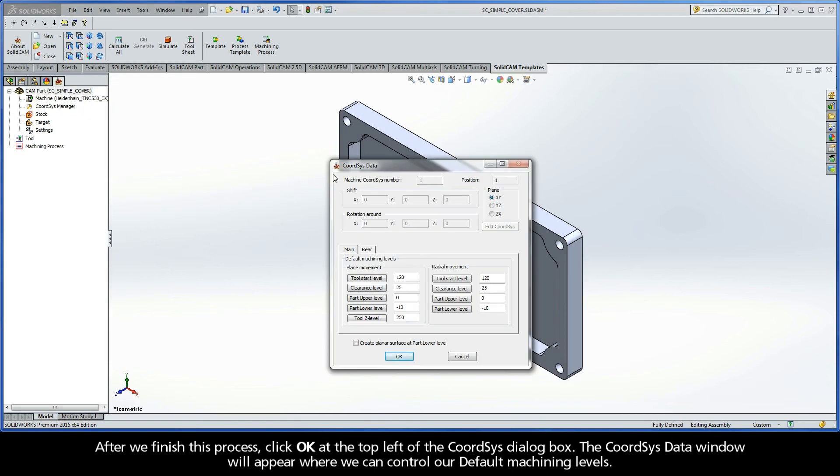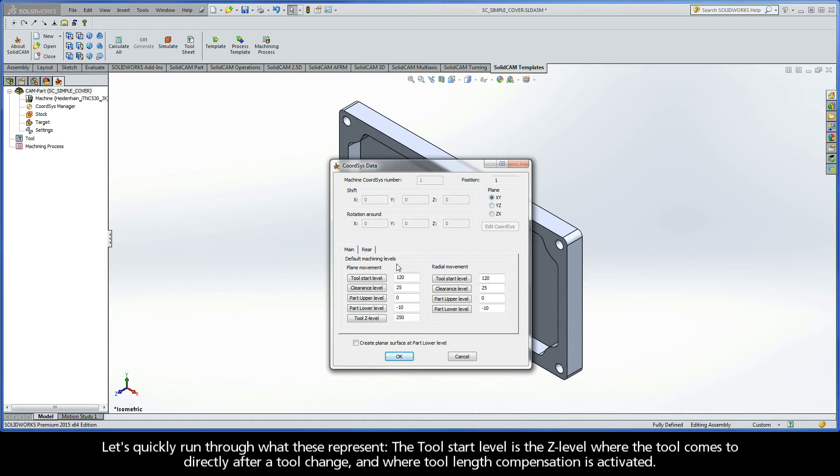The CoordSys data window will appear where we can control our default machining levels. Now, let's quickly run through what these represent.